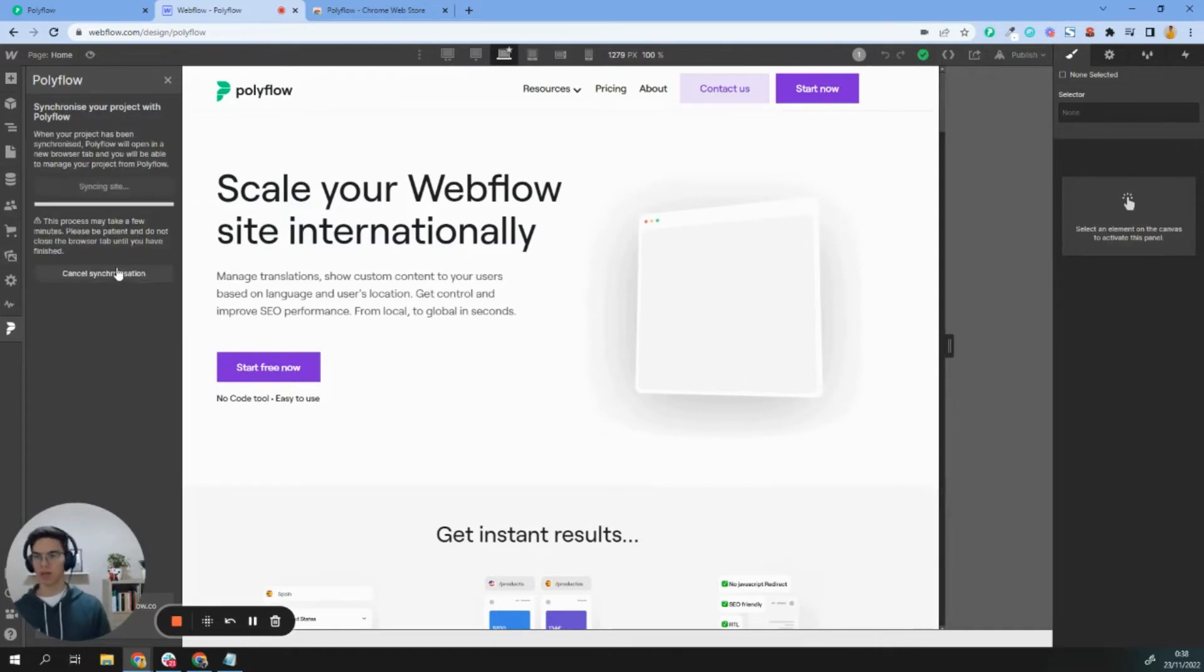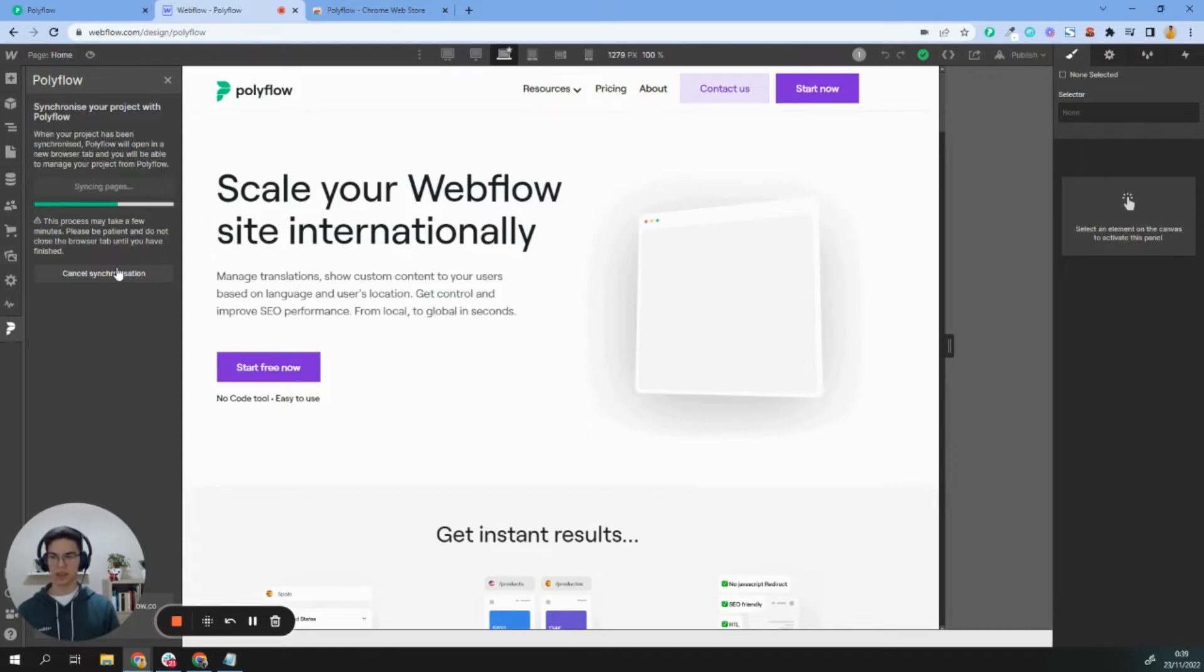It will take a few minutes because we're synchronizing all your pages, CMS content, images, attributes, and everything you may have in your Webflow project. As you can see, everything is done. Let's start adding translation to our project.